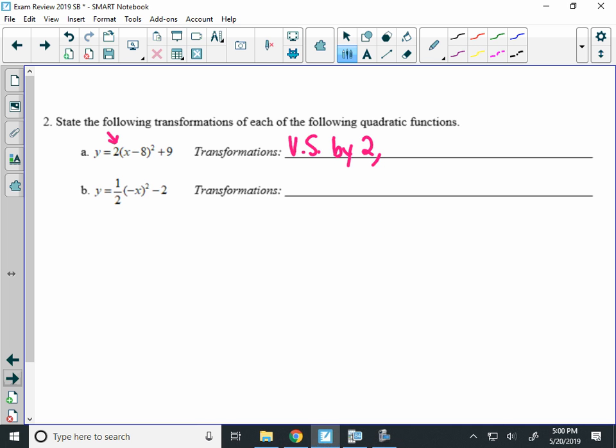The negative 8 on the inside of the parentheses. Remember, inside the parentheses is the opposite of what you think is going to happen. So when I have a negative 8 on the inside, you're moving right 8. And then the plus 9 on the outside does exactly what you think. It's going to move the graph up 9.